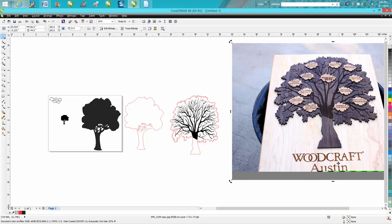This isn't actually a family tree, it was made for Woodcraft in Austin, Texas, and it's got leaves of the employees with their years of service, but it could very well be used for a family tree.